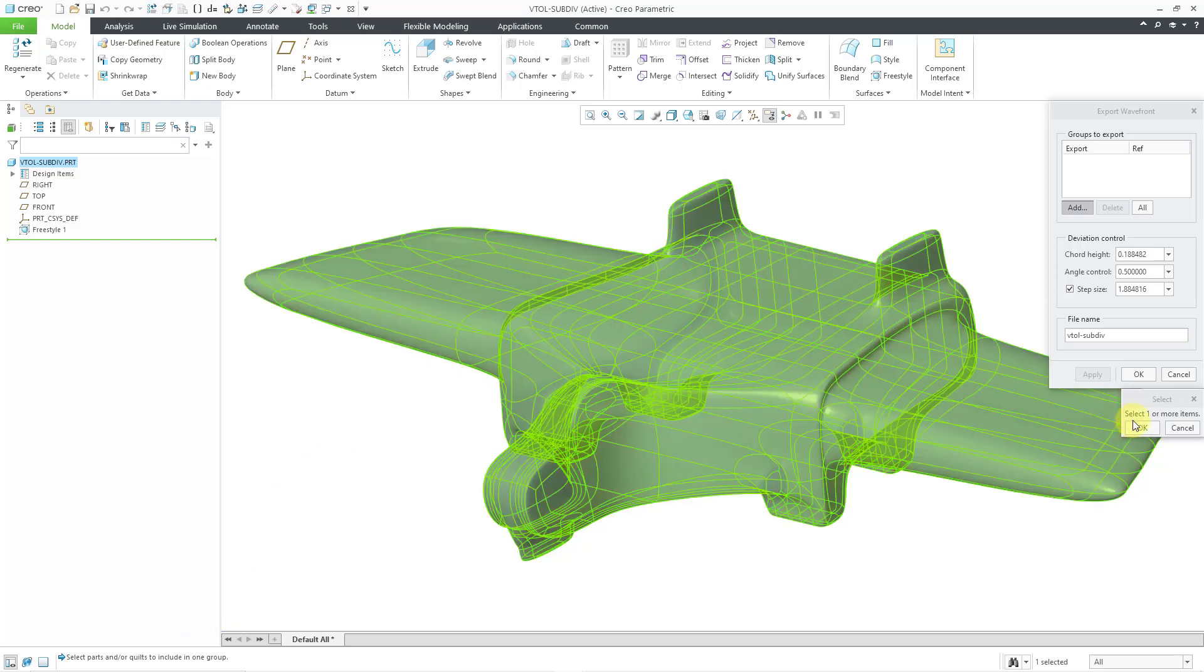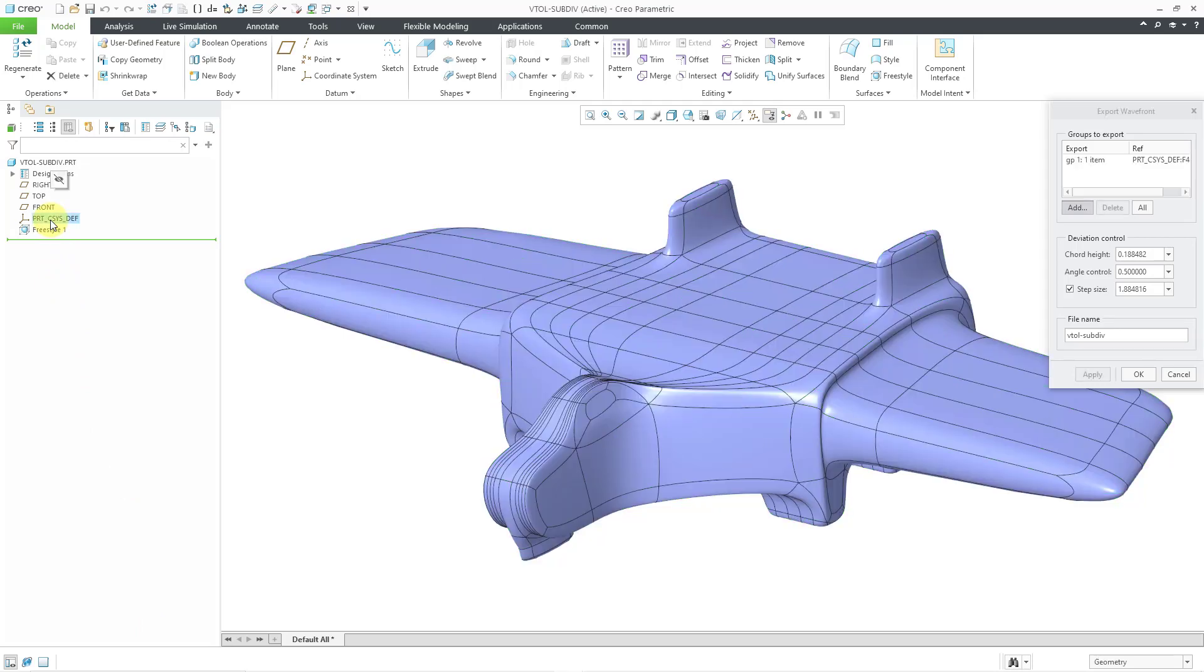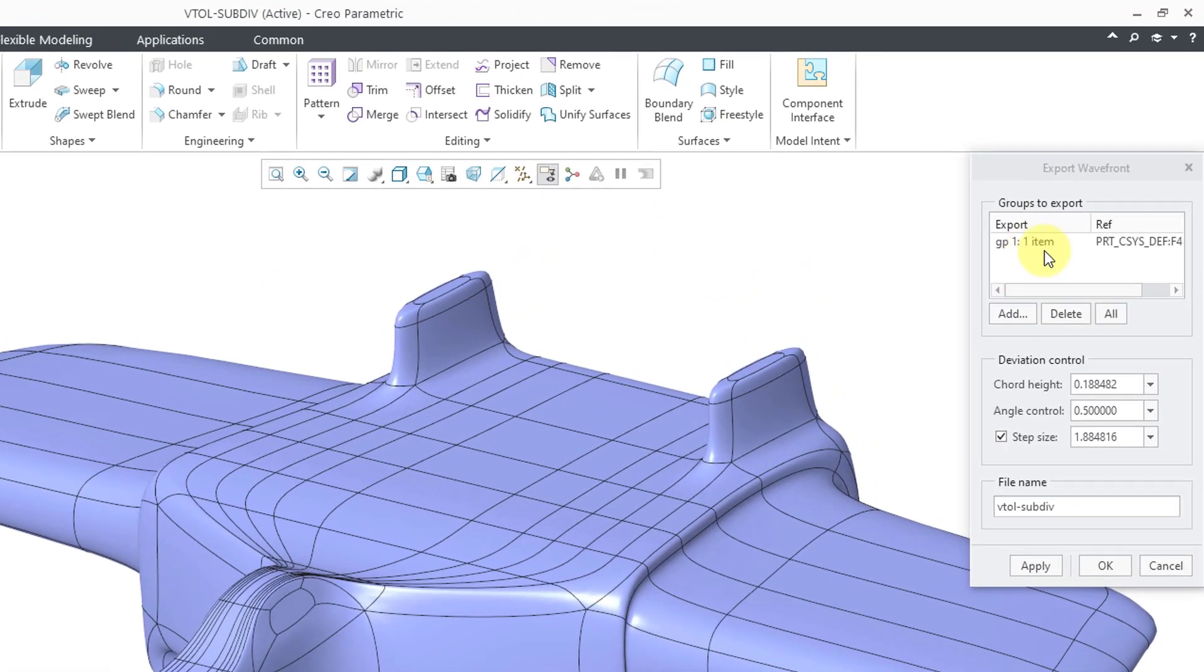Let me click the OK button out of the select dialog box. Then I need to pick a datum plane or a coordinate system to define the UV map. I will select the default coordinate system. There I have my group selected. Now be aware this isn't going to work. I'll show you that in a moment.